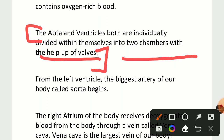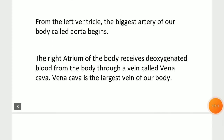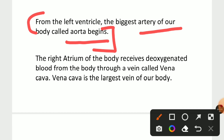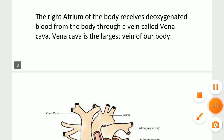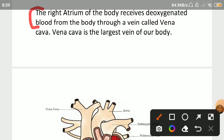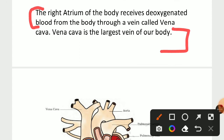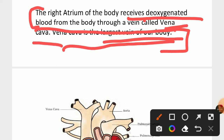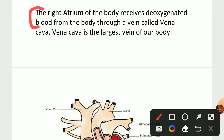From the left ventricle, the biggest artery of our body called the aorta begins. The right atrium receives deoxygenated blood from the body through a vein called the vena cava. The vena cava is the largest vein in the body.